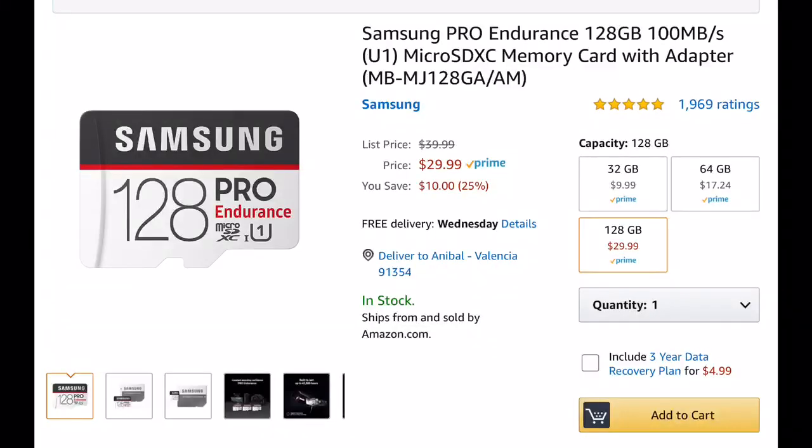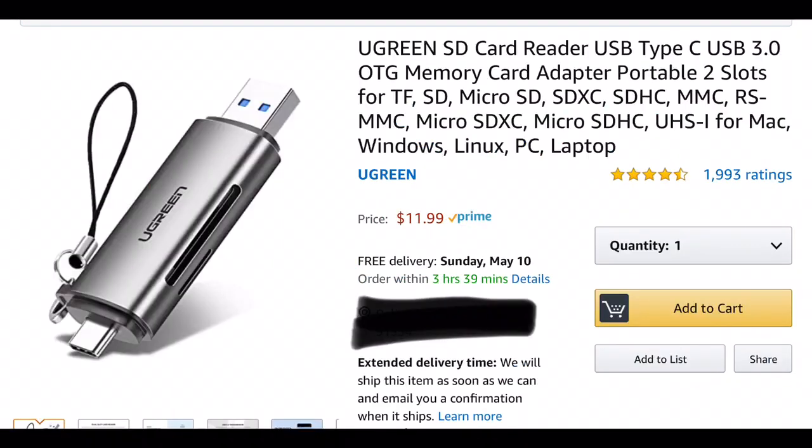I did a lot of research and the first thing I did was purchase this Samsung 128 gig high endurance card. This is specifically made for dash cams, home monitoring, and GoPros. I should have bought one of these cards from the beginning, but now I have it — I'll leave a link in the description below if you're interested.